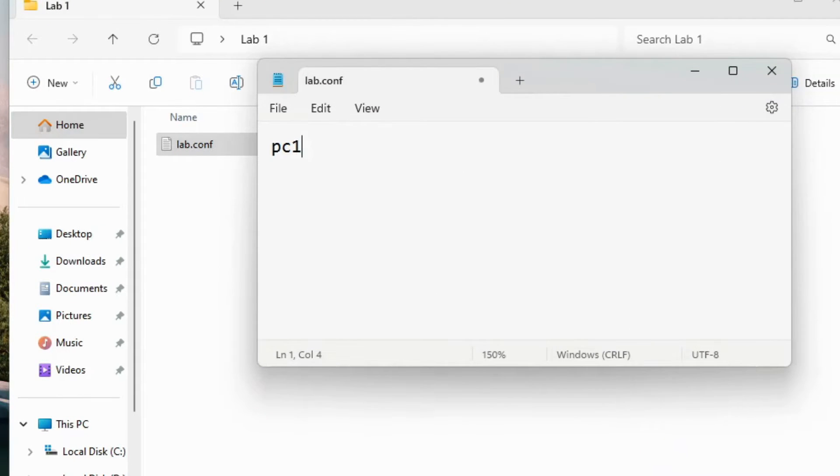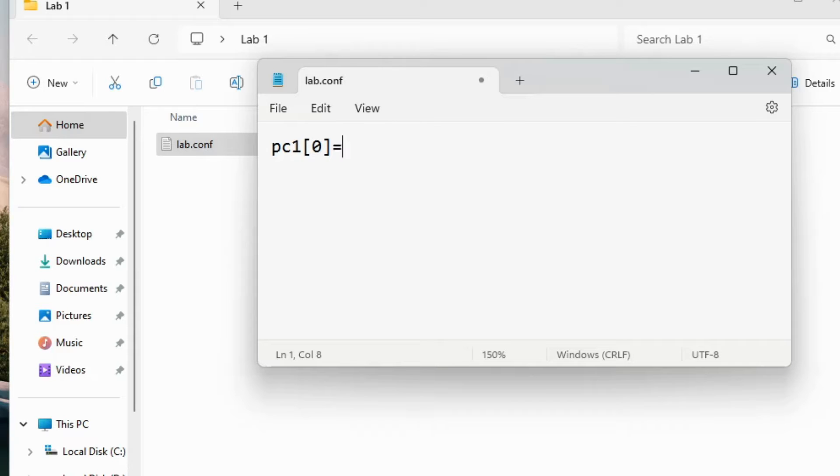I'll create a lab consisting of two PCs. Each PC will have one network card, this is defined by the square brackets. I'll place both devices inside area A.